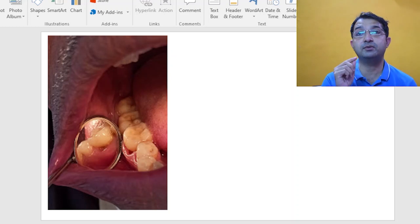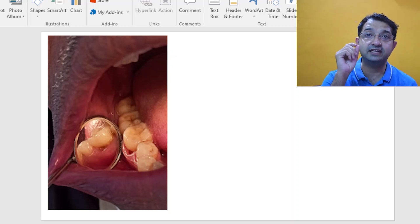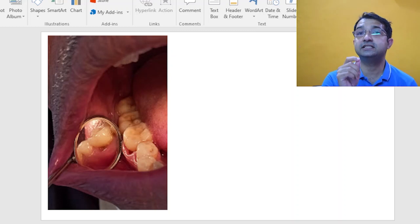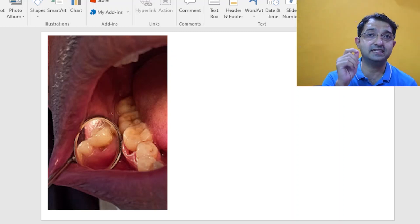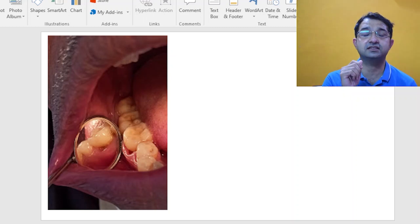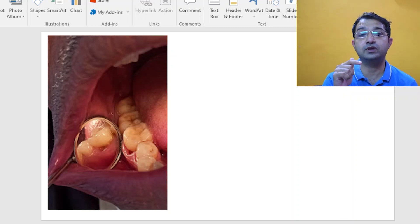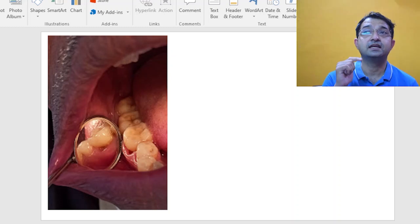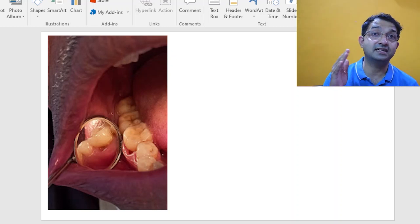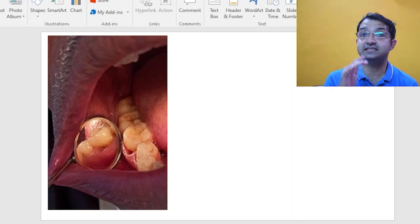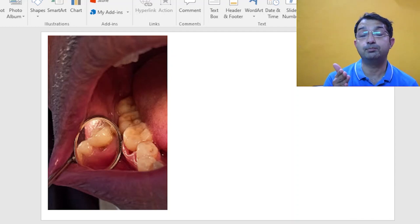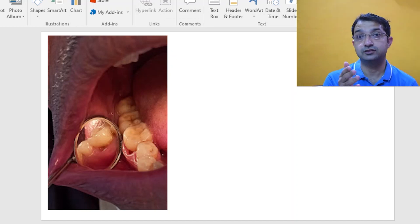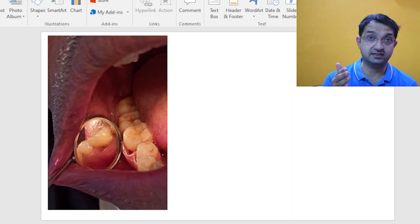You have to remember a very important thing: whenever there is a decay in the CEJ it spreads really fast because CEJ is less inorganic structure. So the rate of progression of the decay is very fast, and the critical pH for decay in this area is also very high compared to the enamel. So the caries progresses faster in such situations.